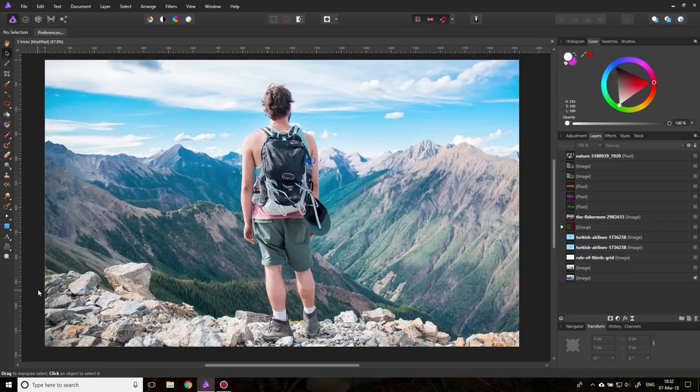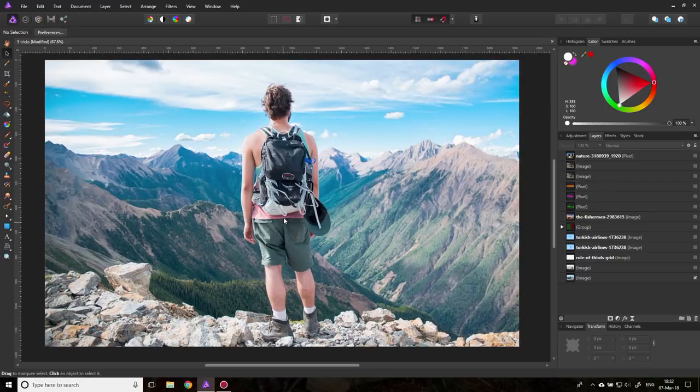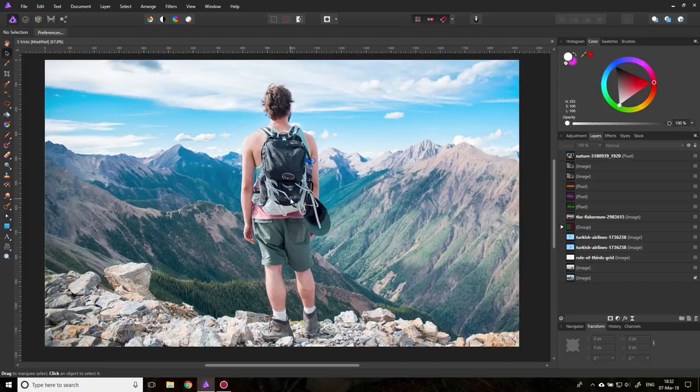The first trick I'm going to show you is a mistake that many people make when they take pictures, and that is to put the character or the main object of the photo dead center in the picture. This is not good because it makes the picture very static and it can be used as a technique to make the main character look sturdy and strong, but in most cases it's not an idea.